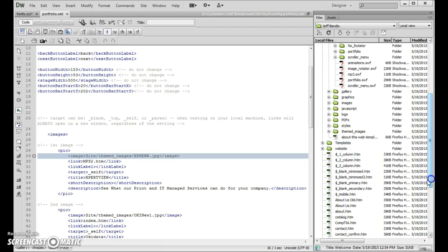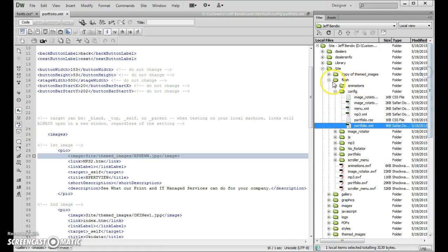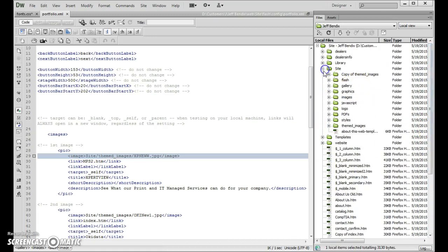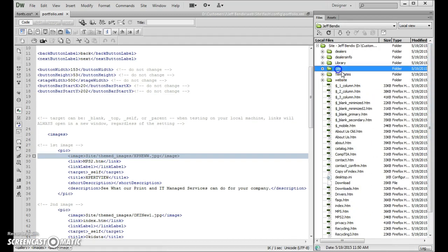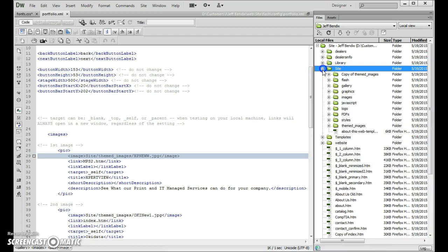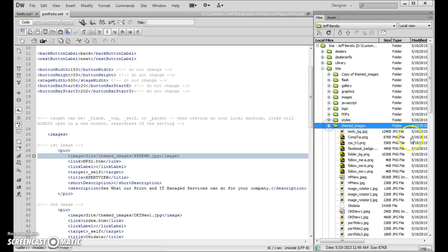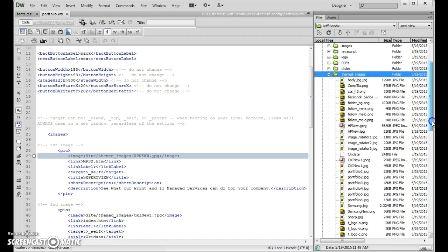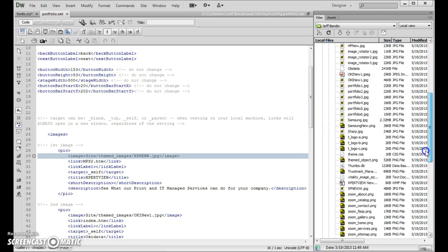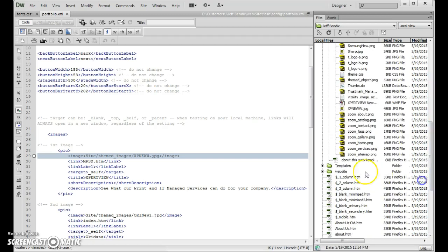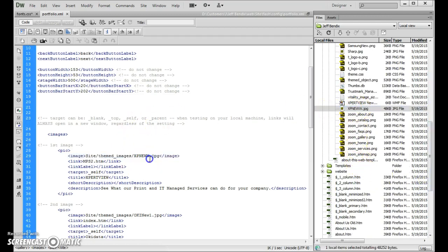So your images are actually stored in the, let's just go back up to the top here, your site, your themed images, and here's the folder where they're stored in. For example there's the XP new JPEG right there. This is where it's being loaded in.